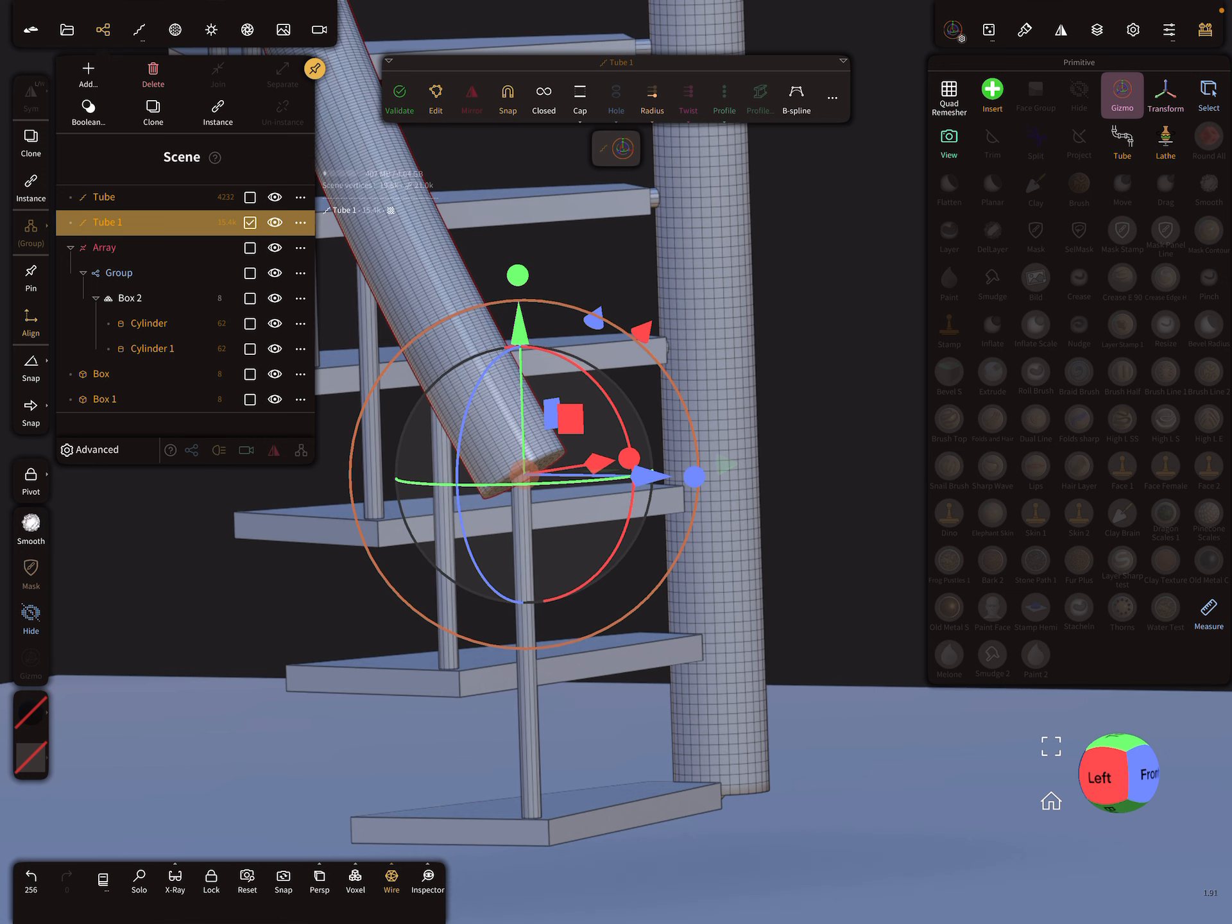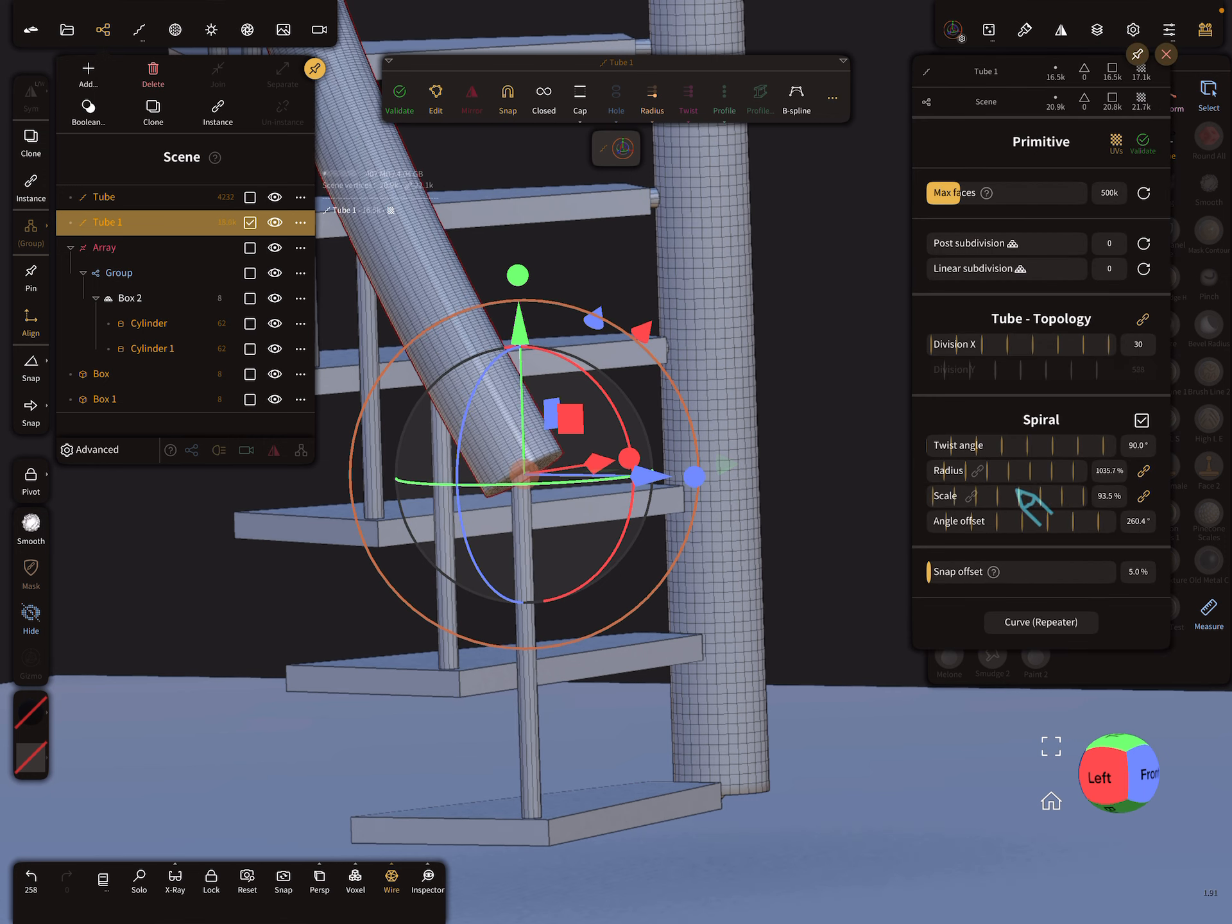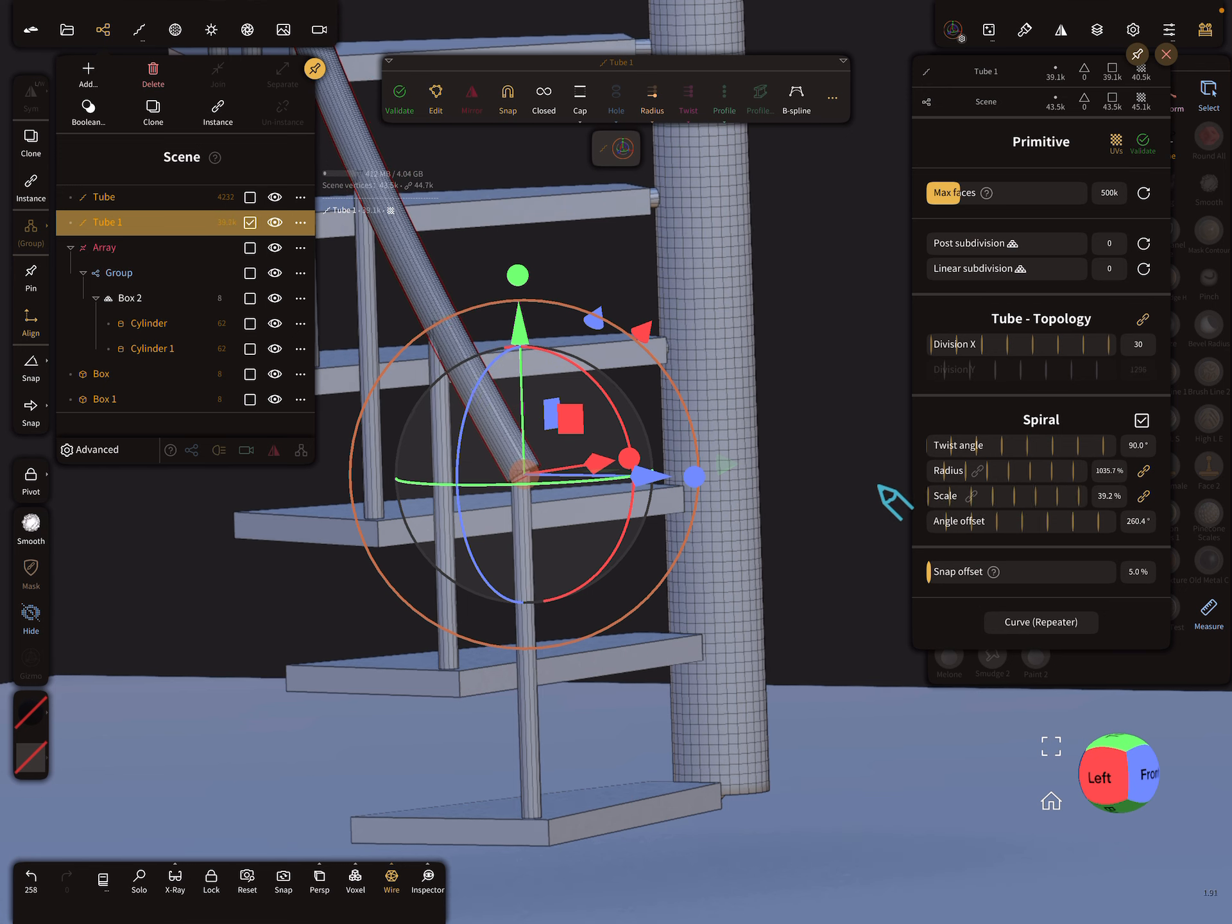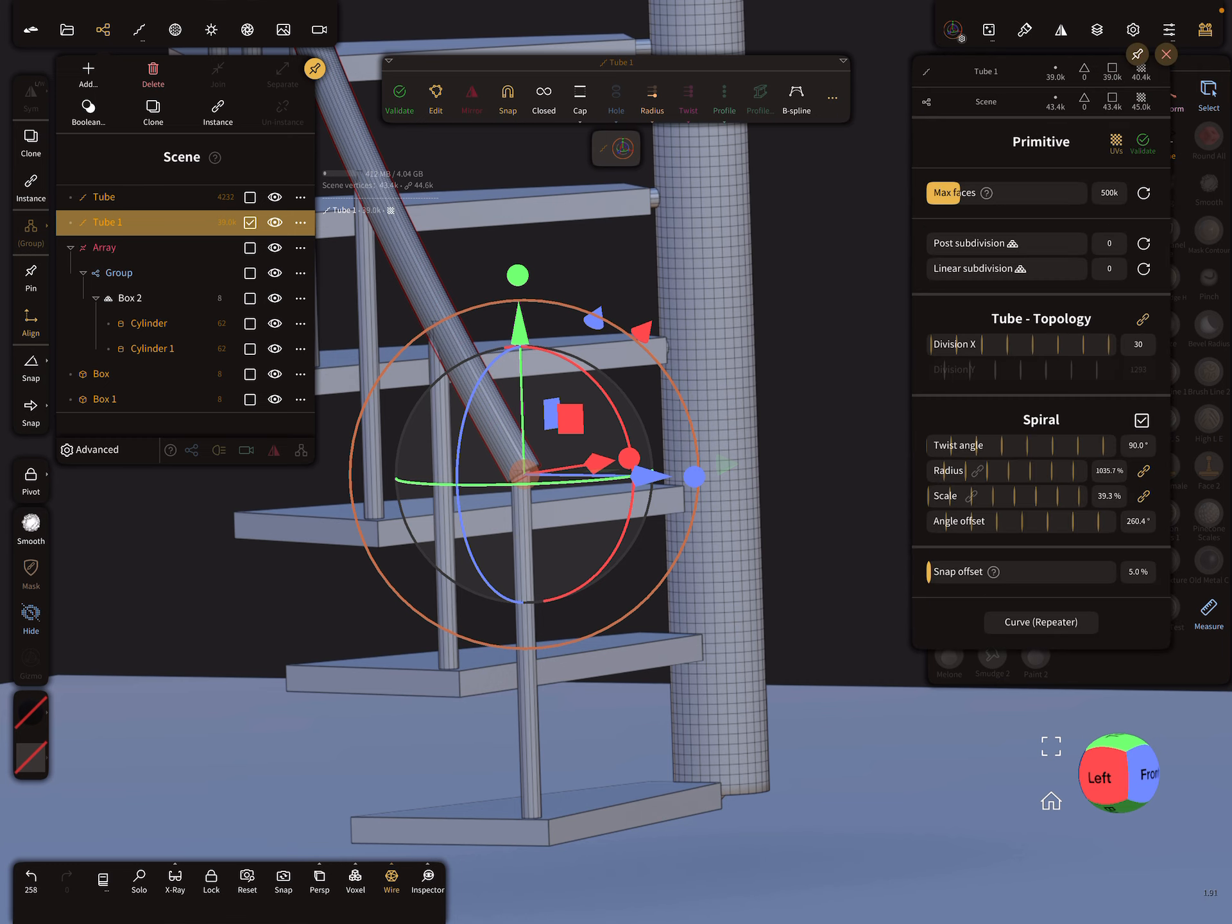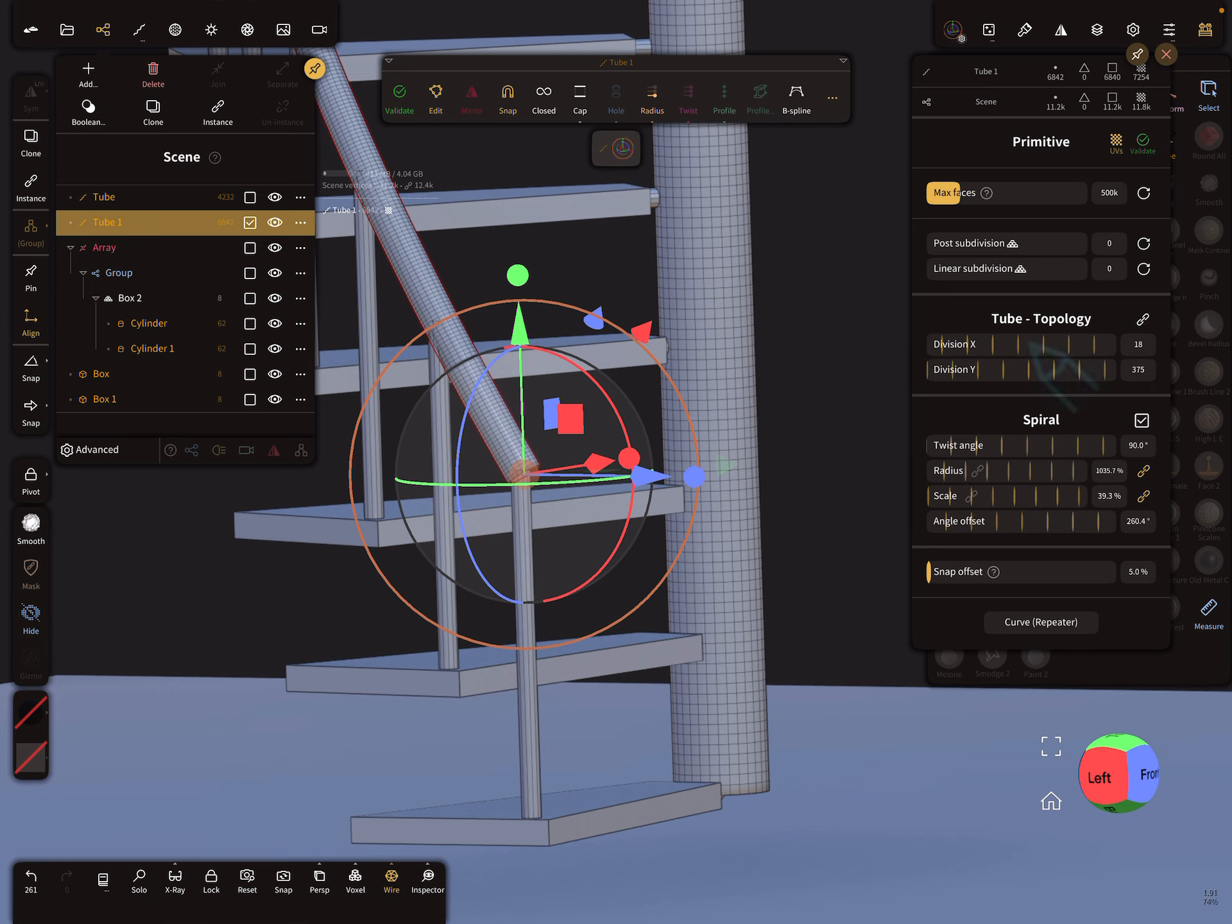Maybe like this here. For the scaling, you can adjust here the handrail like this. We can change the topology a little bit. We don't need so much.